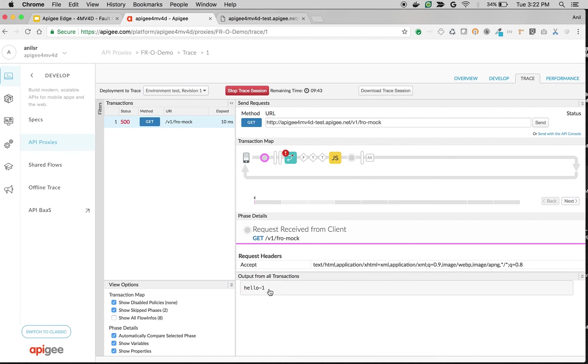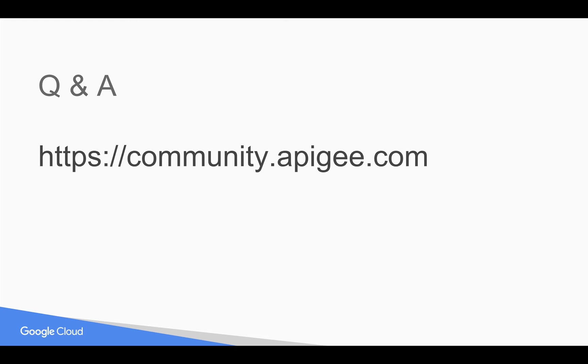So that's how the execution order works in Apigee Edge fault rules. If you have any questions please feel free to post your questions in community.apigee.com. Thank you for watching this video. Subscribe to YouTube channel and share this video with your friends and colleagues. We'll see you next time. Thanks.